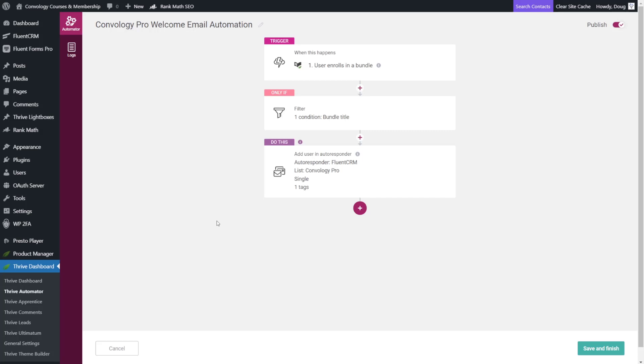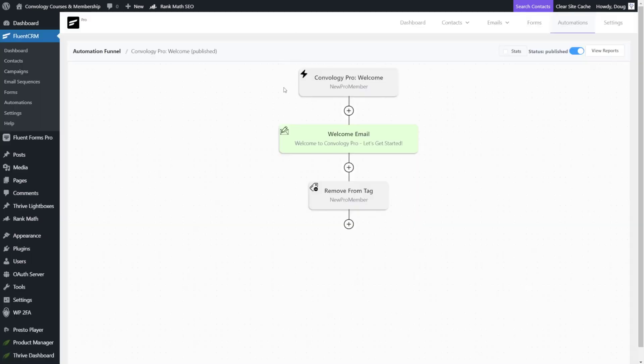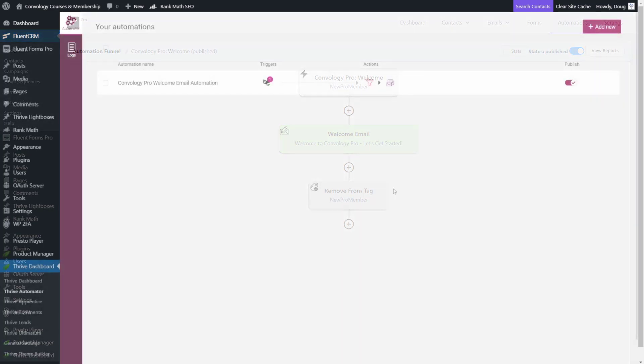Hey, I'm Doug from Convology and in this tutorial we're going to look at how to take an automation like this inside of Thrive Automator and have it trigger an email automation like this inside of FluentCRM so that when someone joins your membership or your course you can automatically send them a welcome email and essentially do anything that you want inside of FluentCRM.